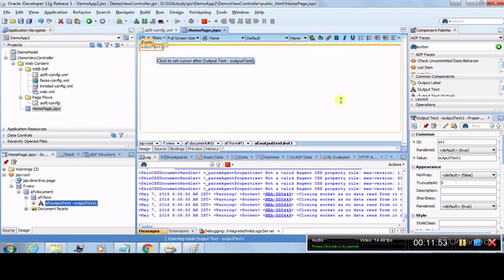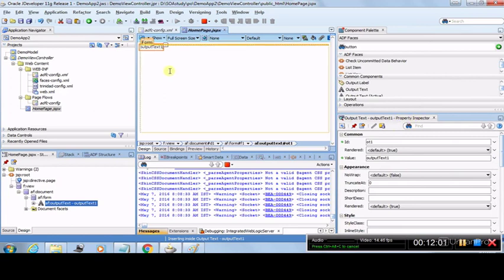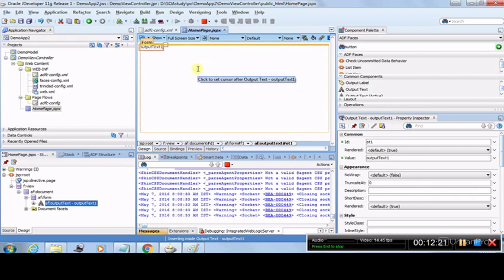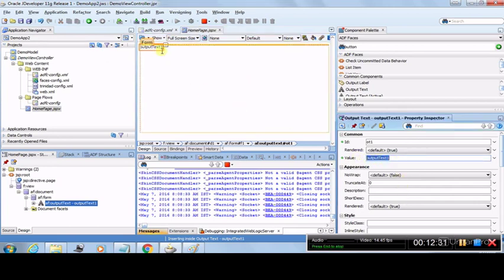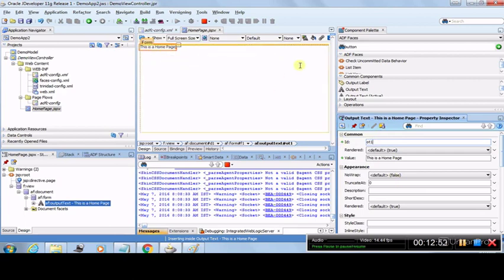We want this Output Text to show a message like 'This is a Home Page.' Click on it and the Property Inspector appears. The Property Inspector shows the properties of whatever component is selected on the page — whether it's a button, link, or output text. Right now Output Text is selected and it shows its properties. The current value is 'Output Text,' so we'll change the value to 'This is a Home Page.'